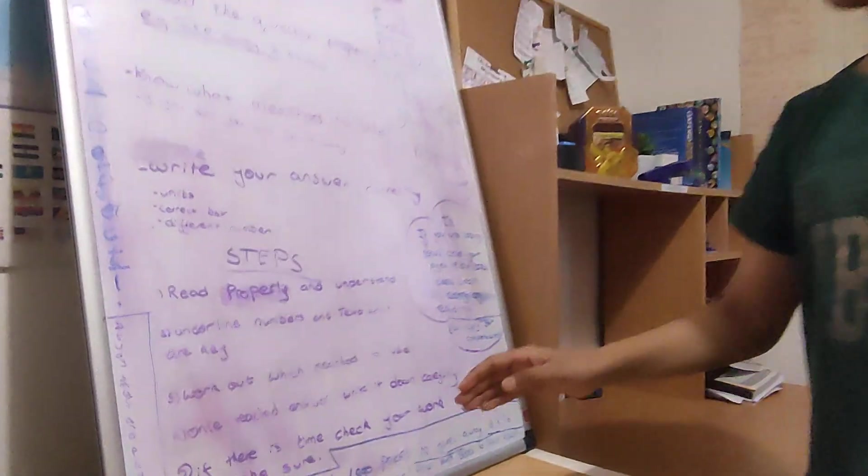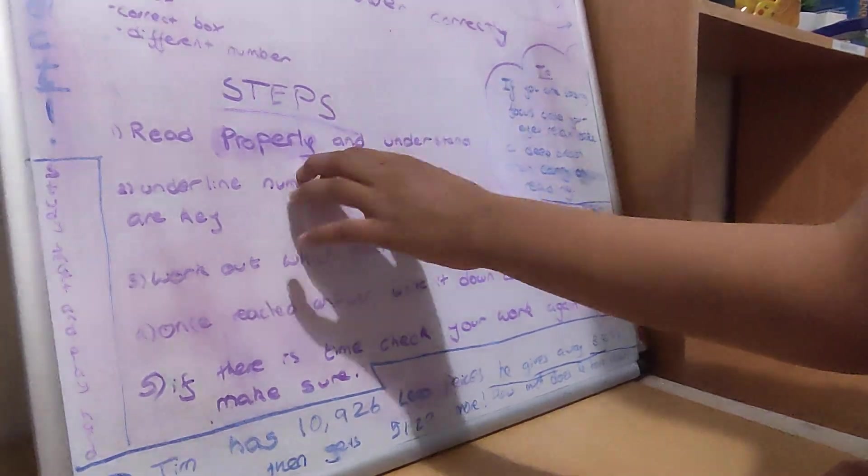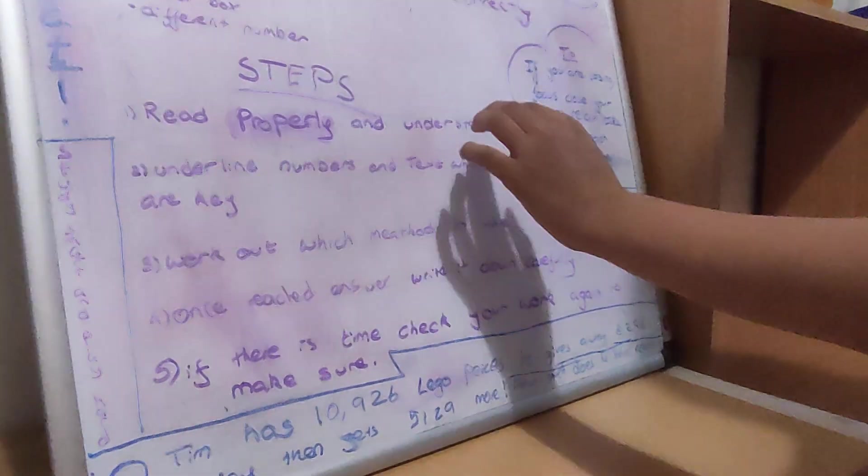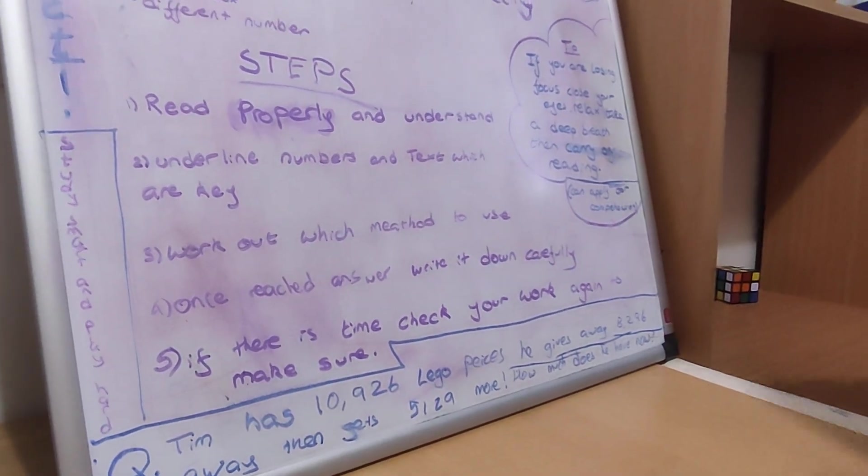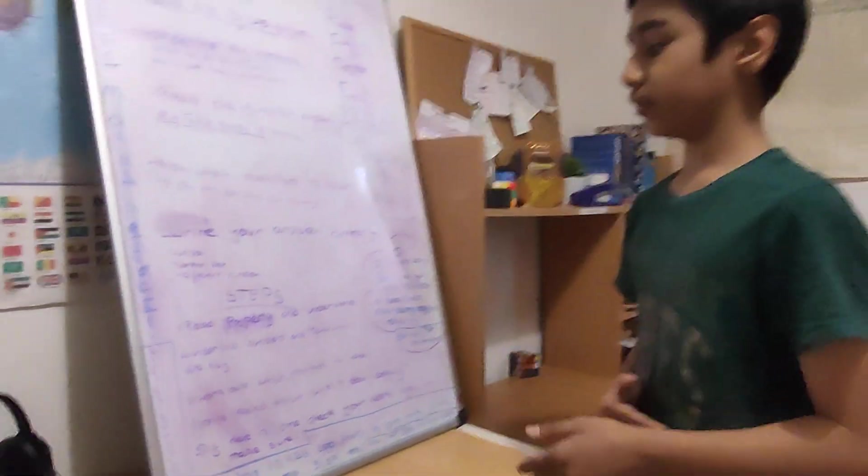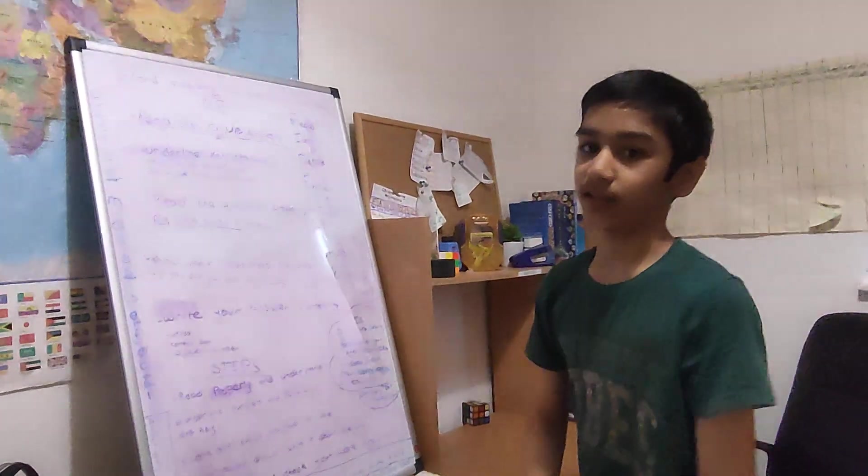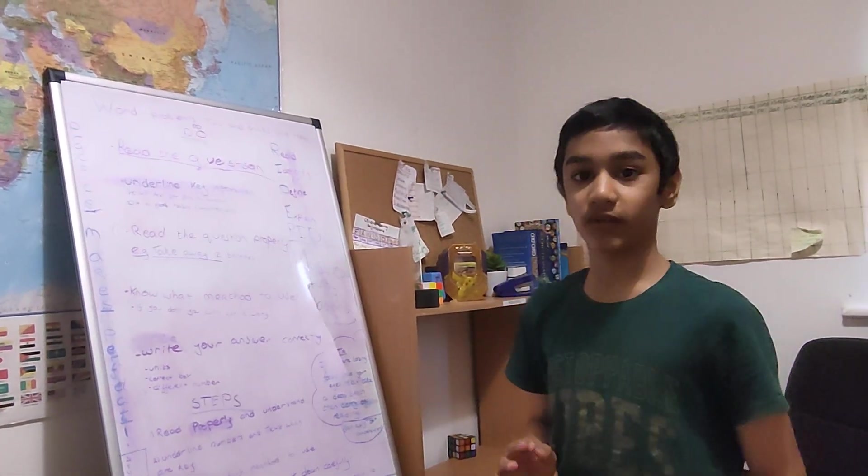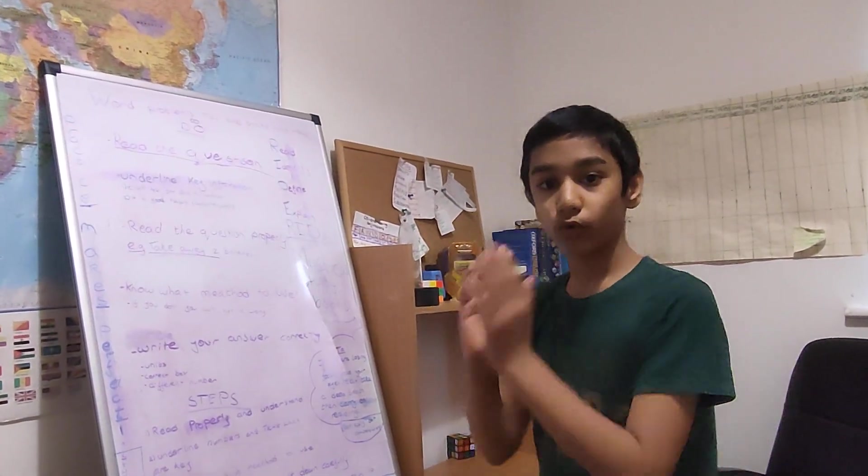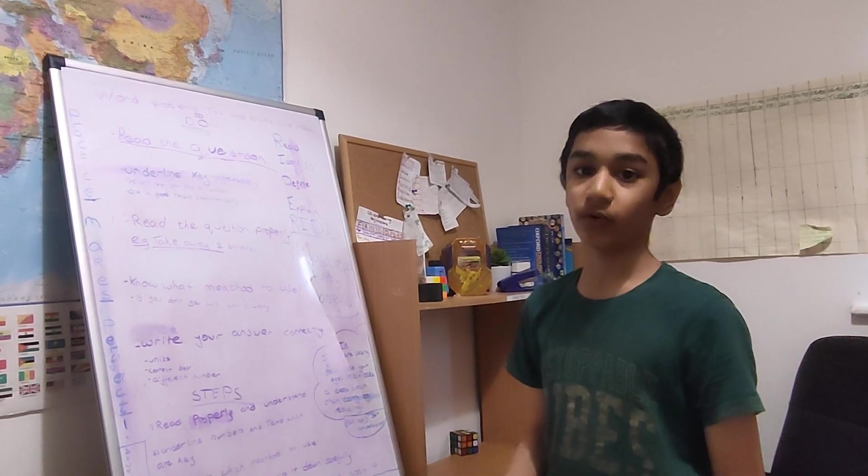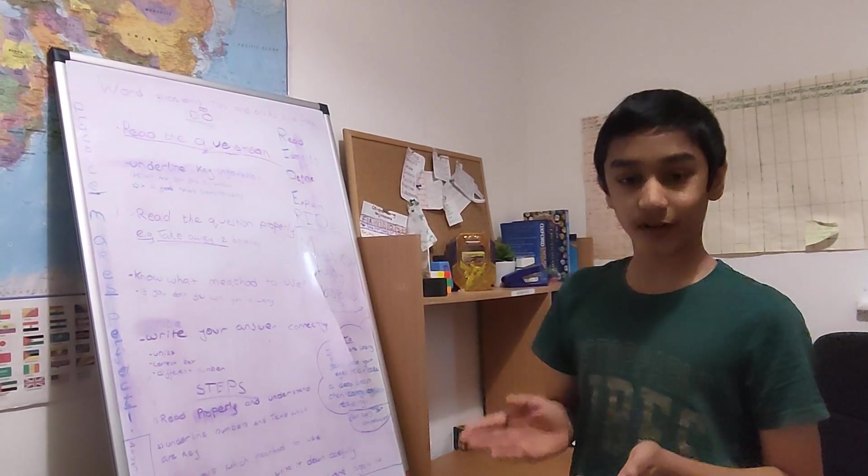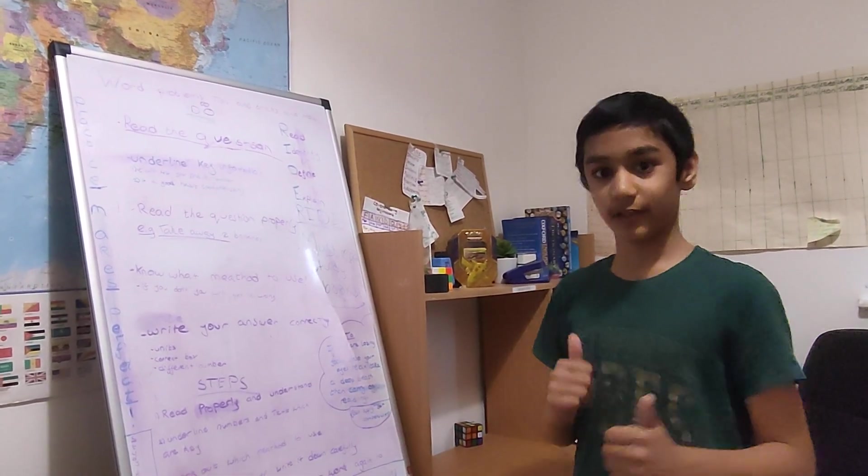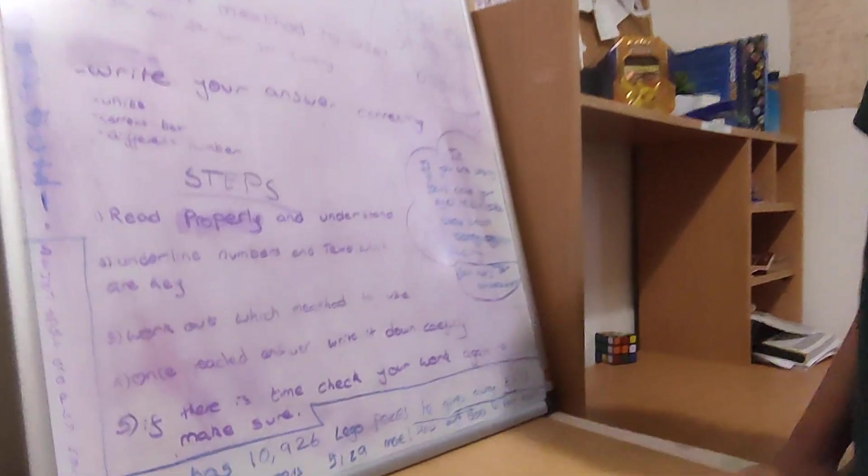So here are the steps. Read properly and understand. So you should always, first of all, read properly and understand. Like I said before, don't skim read it. If you do more questions but get them all wrong, there's no point. However, if you read properly and do it correctly, then you will get some marks. So read properly.